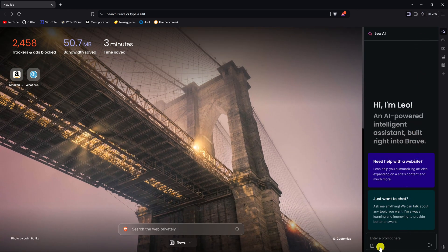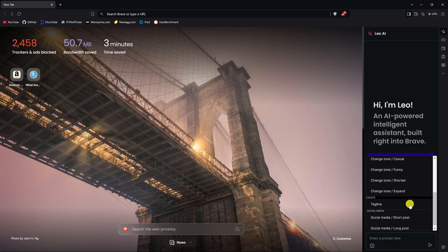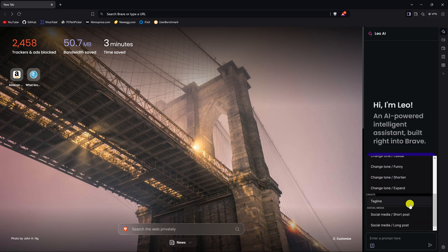Clicking the icon on the left side of the text box gives you tools to explain, rewrite, change the tone, and other options.